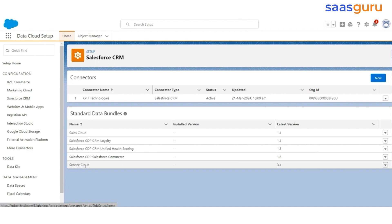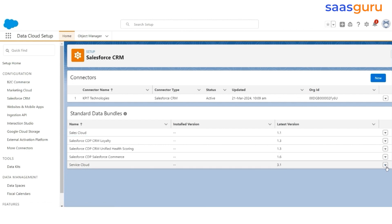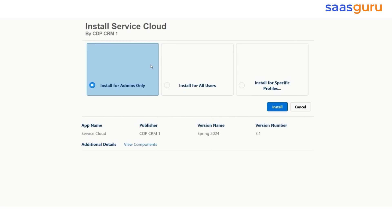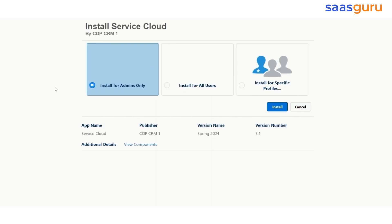In this example, we will install and use the Service Cloud bundle, available with version 3.1. Click on Install, and it will open a new tab, where you will see a standard package installation page.